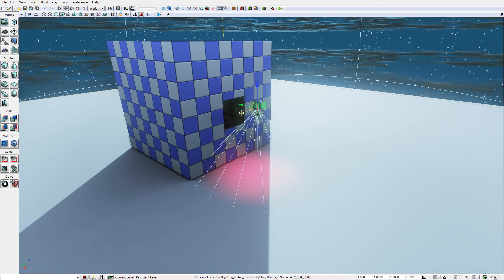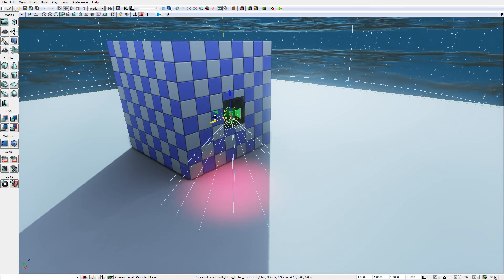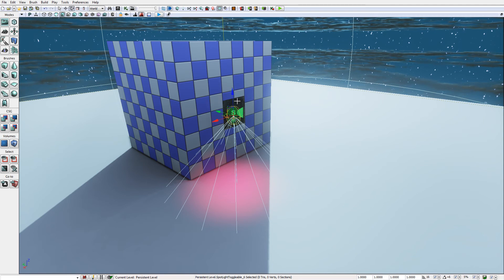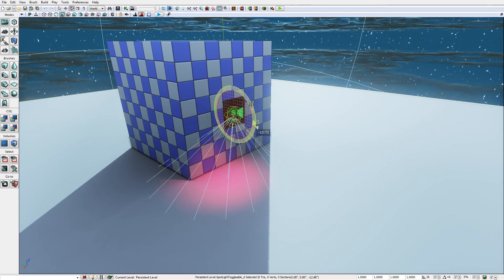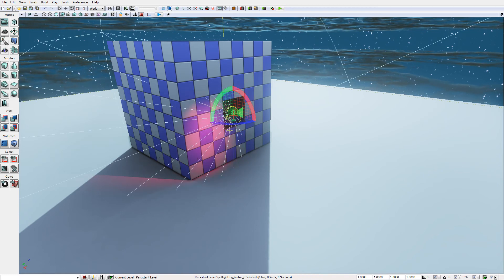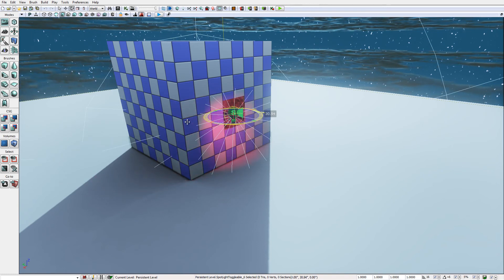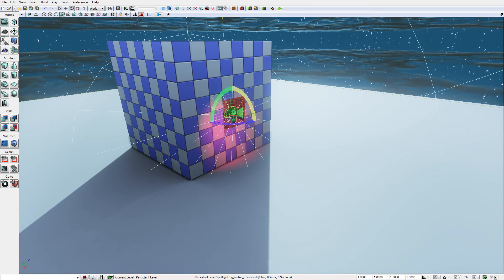Then I'm going to use the transformation gizmo to position the light. I'm going to press space to toggle between the transformation modes to rotate it into position.